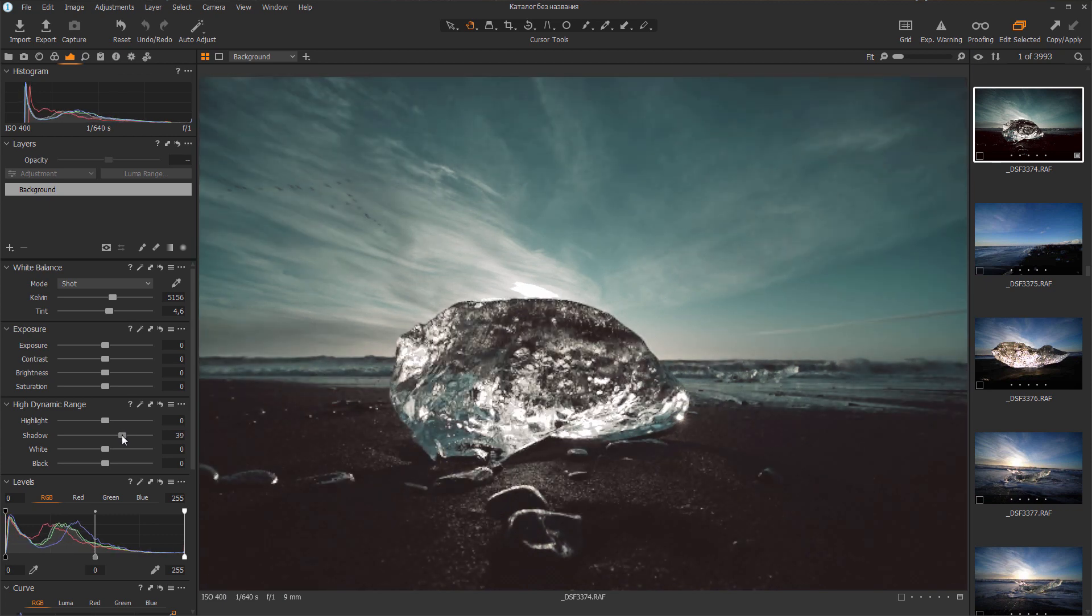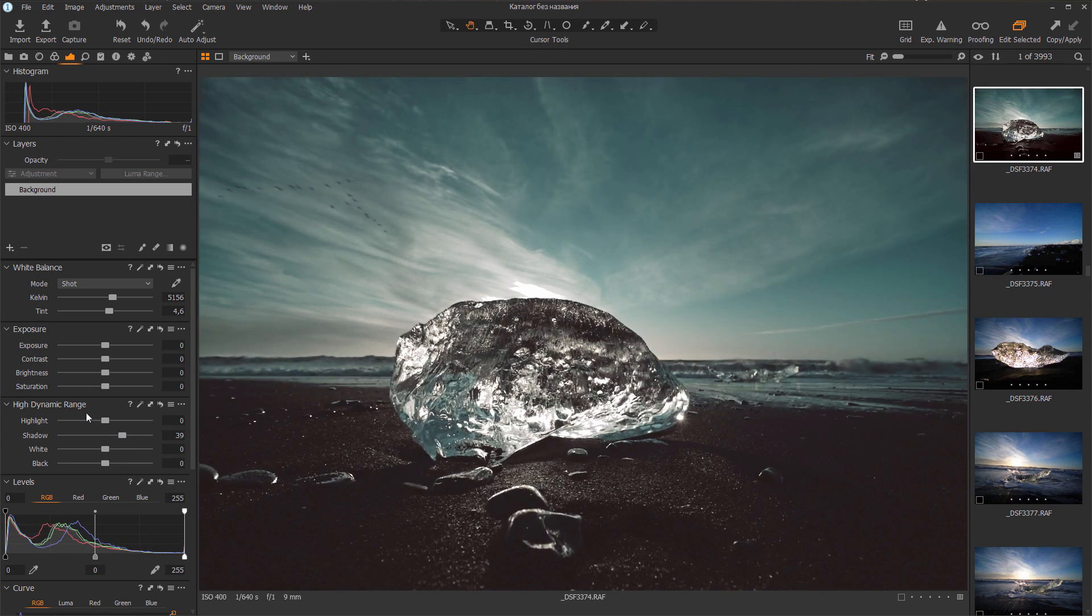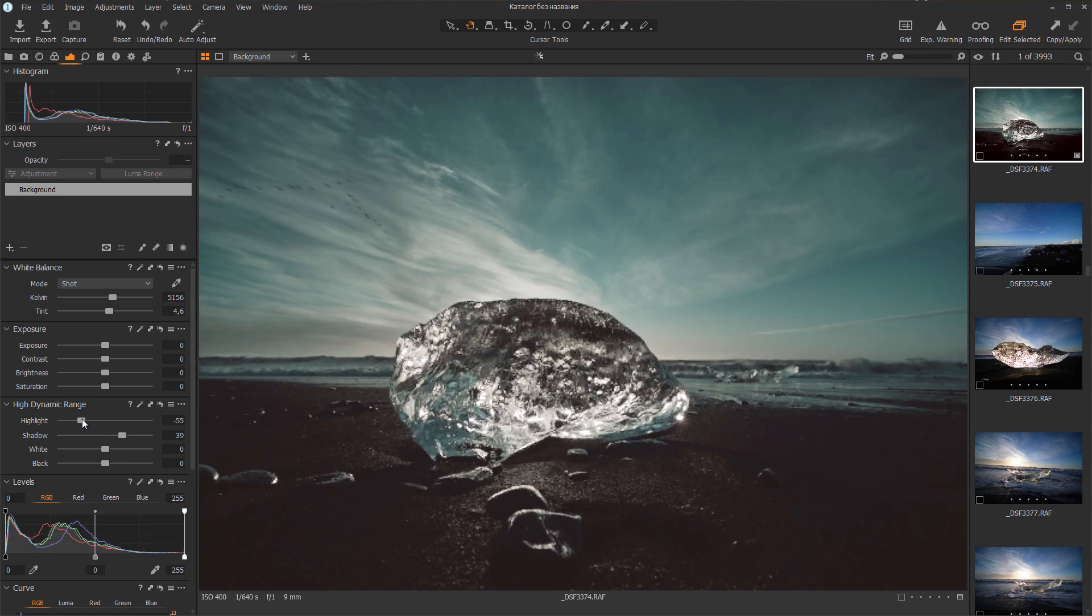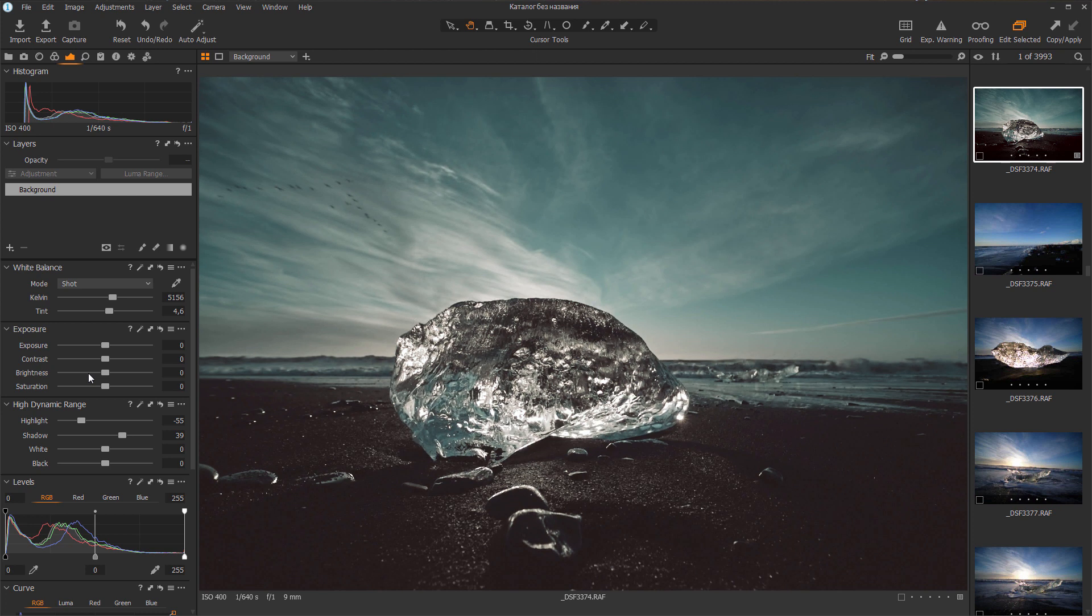That's all. I hope this video was useful to you. Now you can export presets from Lightroom for JPEG files to Capture One. Don't forget to like and subscribe to stay tuned.